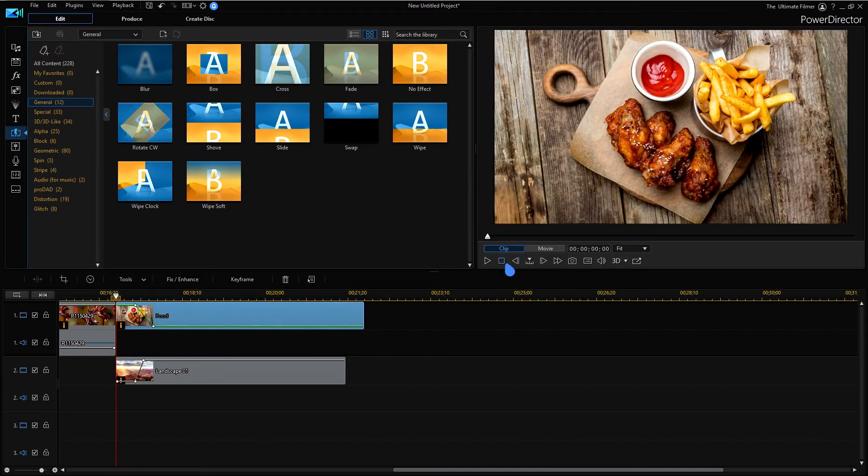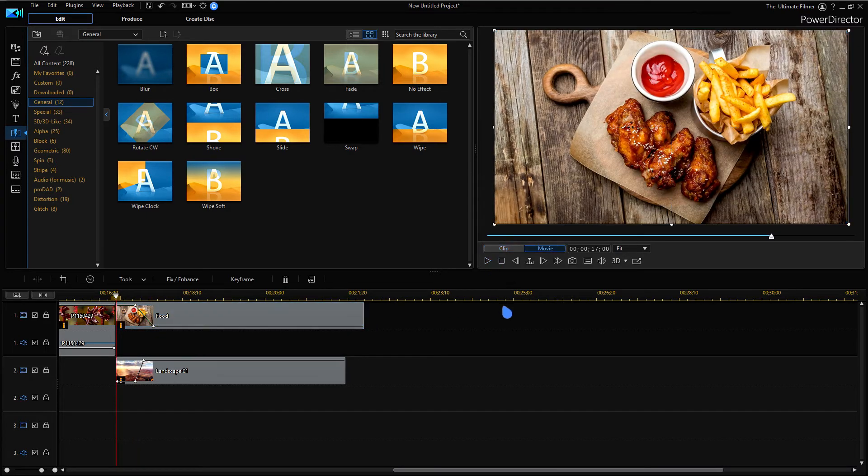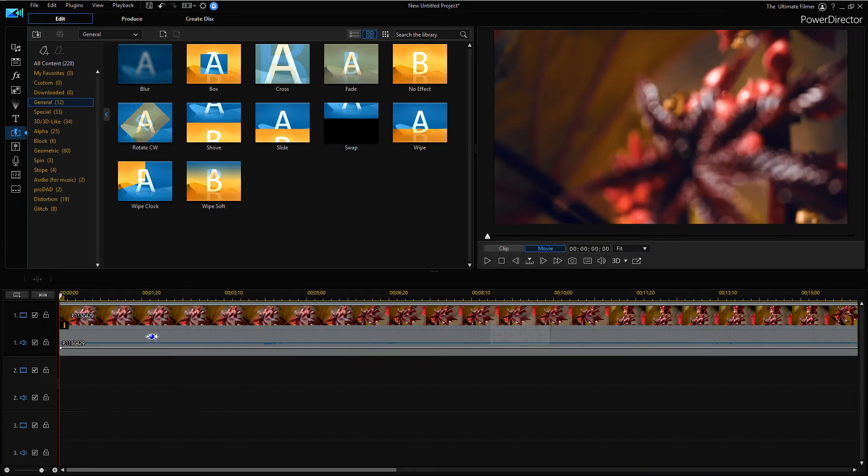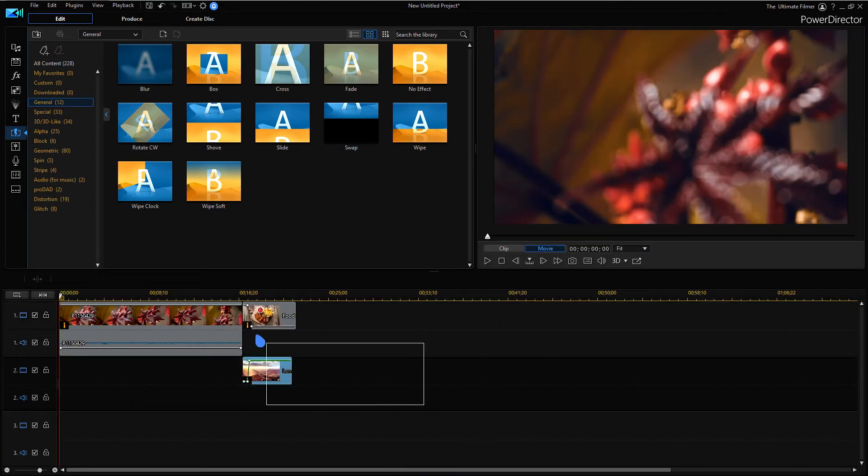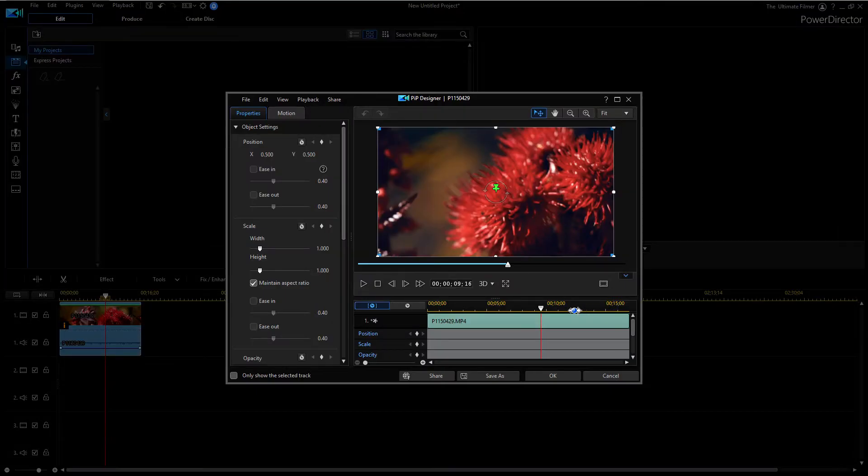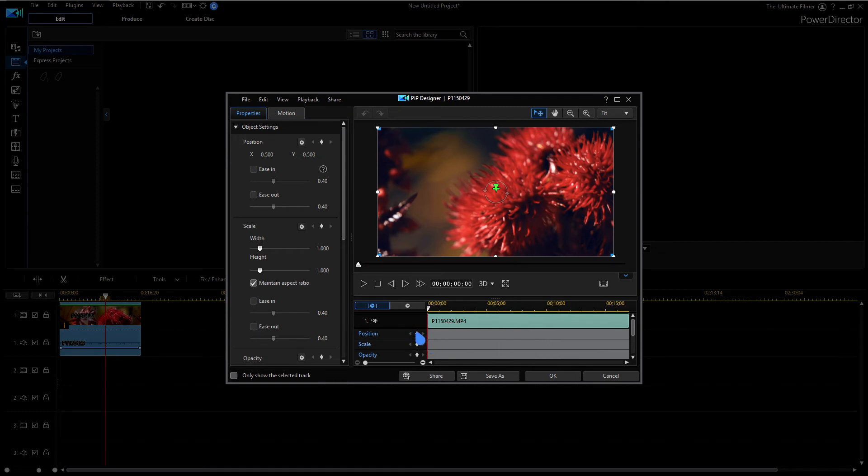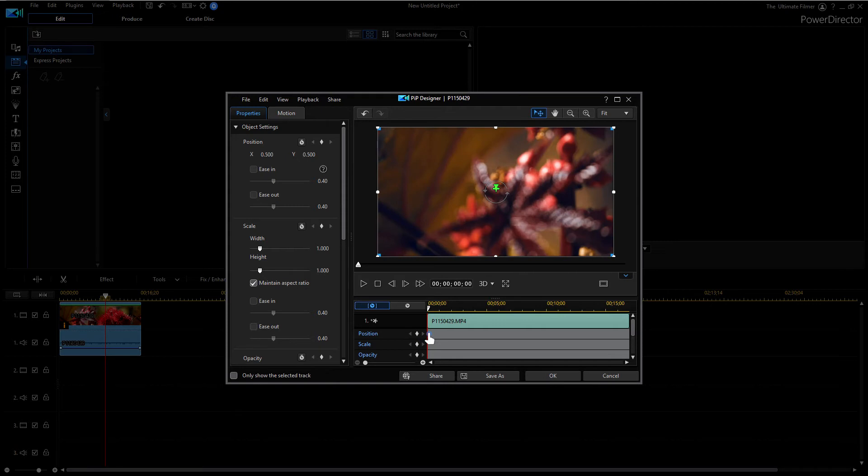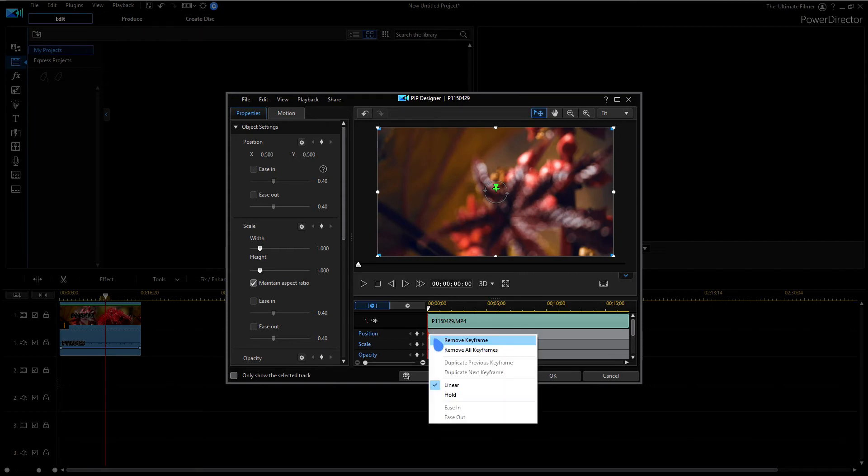And it should look like a transition. Well, close enough, I tried. Another thing you'll notice about the keyframes in the PIP designer is that you can do this hold keyframe.